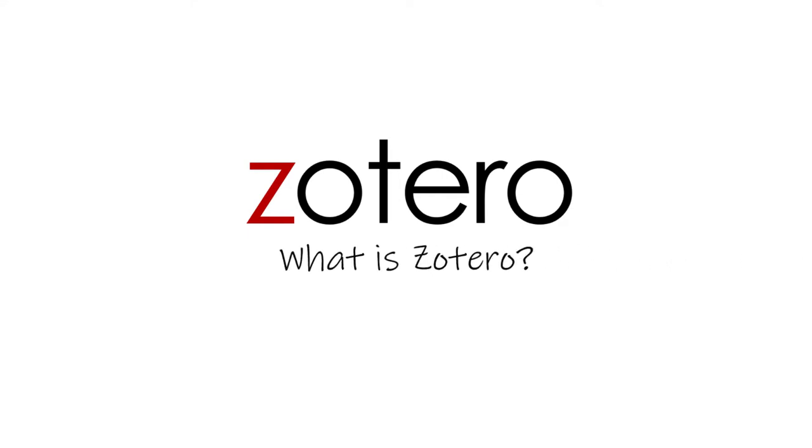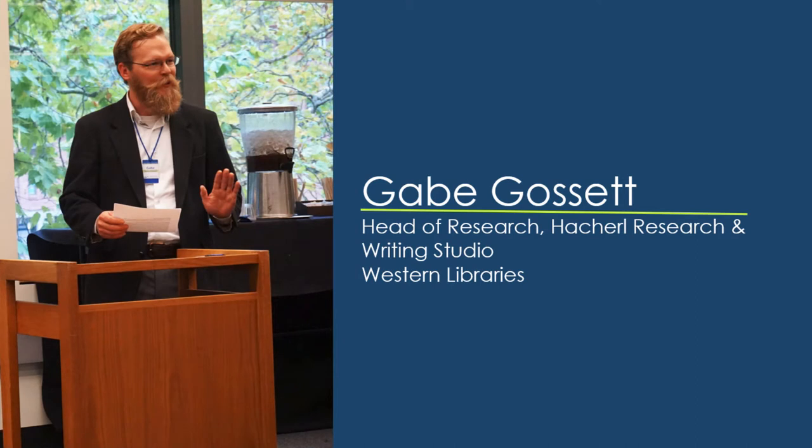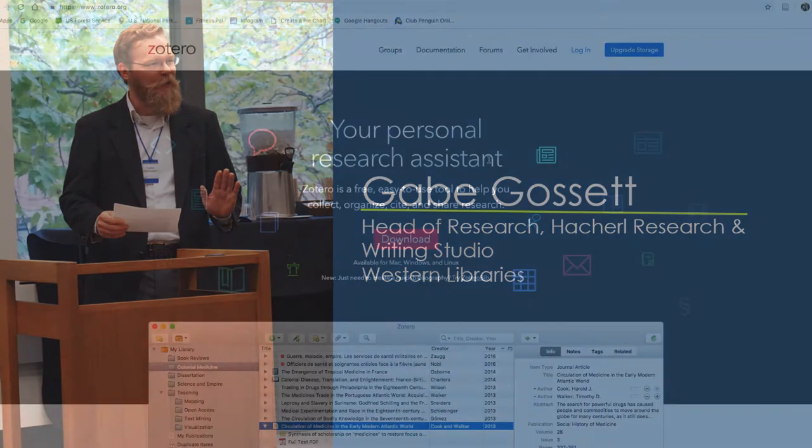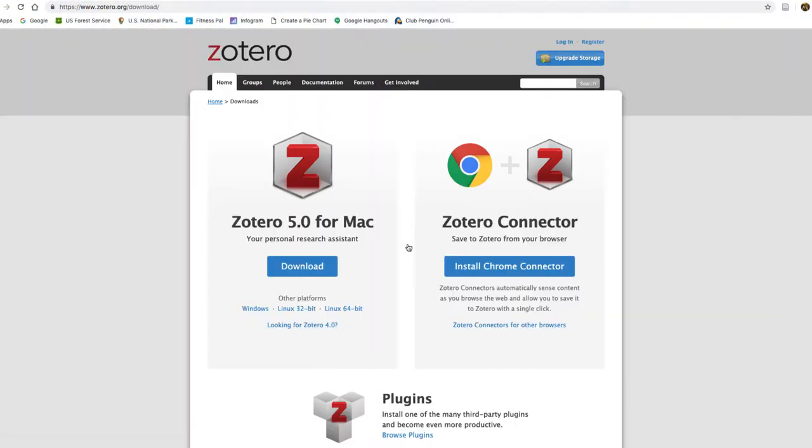Hello there, this is Gabe Gossett with the Hackroll Research and Writing Studio in Western Libraries, and today I'm going to be presenting this video that gives you an overview of what Zotero is and why you should be interested in Zotero in the first place.